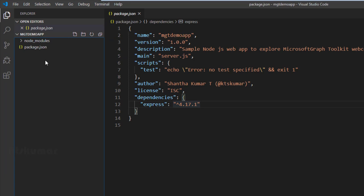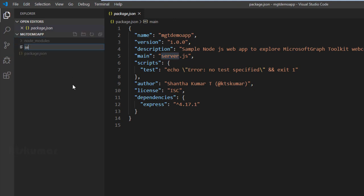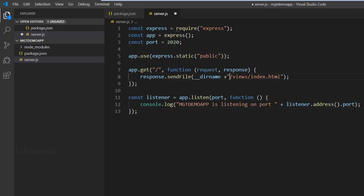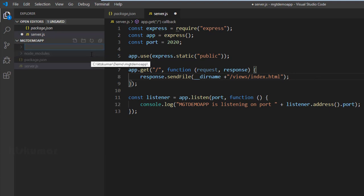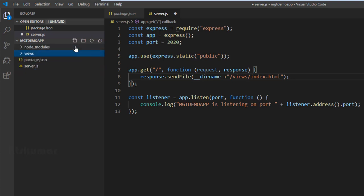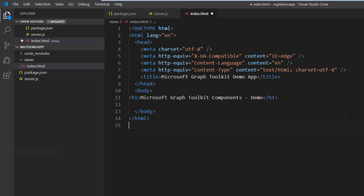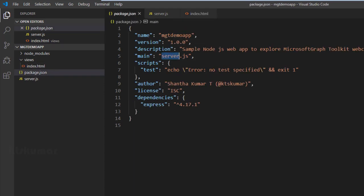You can see server.js is set as the entry point, so I am going to create a new file called server.js. After creating the file I have added a snippet which calls index.html as the default file when the application starts. index.html is placed under the views folder, so I am creating a views folder and adding index.html as a new file under it with a basic HTML snippet.